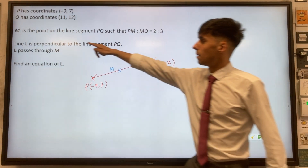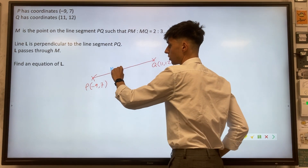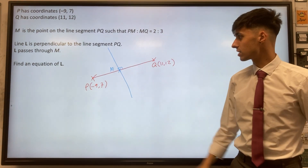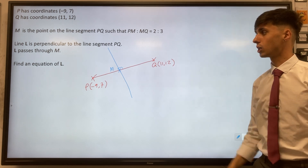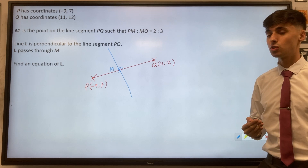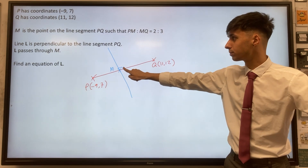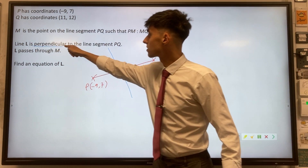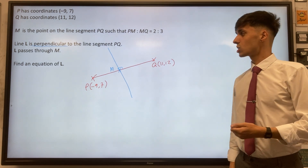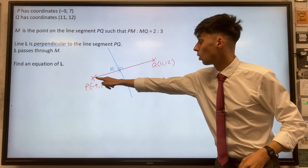The next part for us to think about is that line L is perpendicular to PQ, so I'm imagining it looks something like this, where it crosses at 90 degrees to our line segment PQ. Let's think about what things we need to find to do this question. The point M is essential, and once you think about perpendicular lines, that means the gradients of these two lines are also going to be really important. So our checklist is: can we find point M, and can we find the gradient of our line PQ?